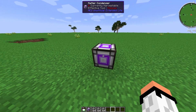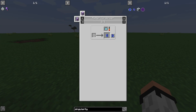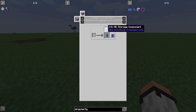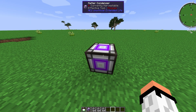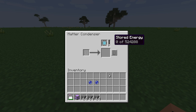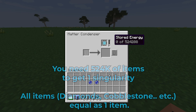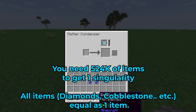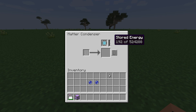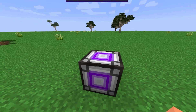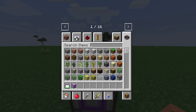To craft a singularity, you need a matter condenser, a 64K mini storage component, and items. You need approximately 530,000 items of any type — dirt, cobblestone, whatever. It doesn't matter what the items are; a diamond is still treated as one item, so don't put anything expensive. Just use cobblestone.